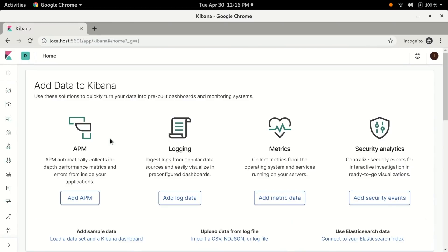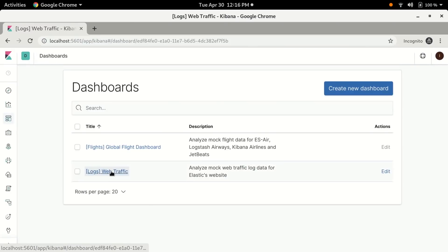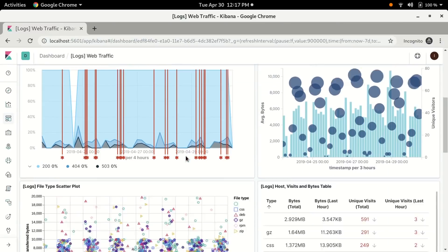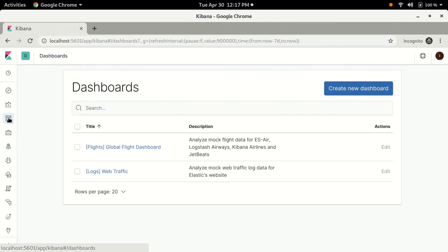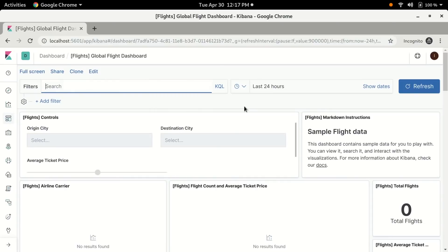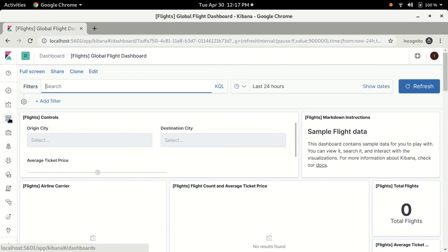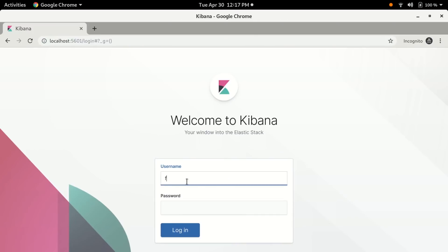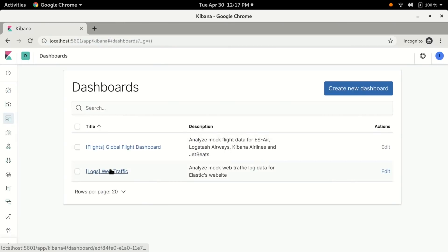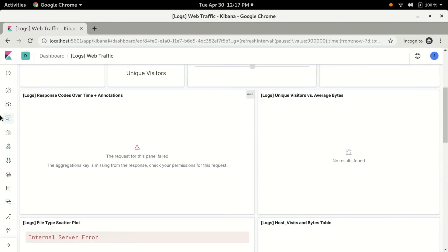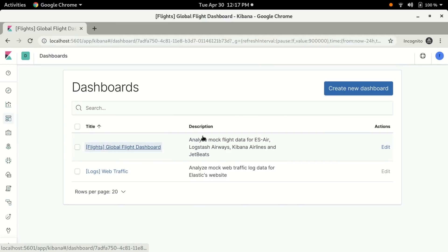If we click on the dashboards icon we can see there are two dashboards — one for flights and one for logs. Let's check logs first, and here we can see our demo log data. Now if we try to view the flights dashboard we can see the dashboard but we can't see any of the data. So let's log out and log back in with the flights user. If we open the log dashboard this time we can't see any data — we even get an error because Kibana can't access the log index. Now when we check the flight dashboard we can see we have access to the flight data this time.